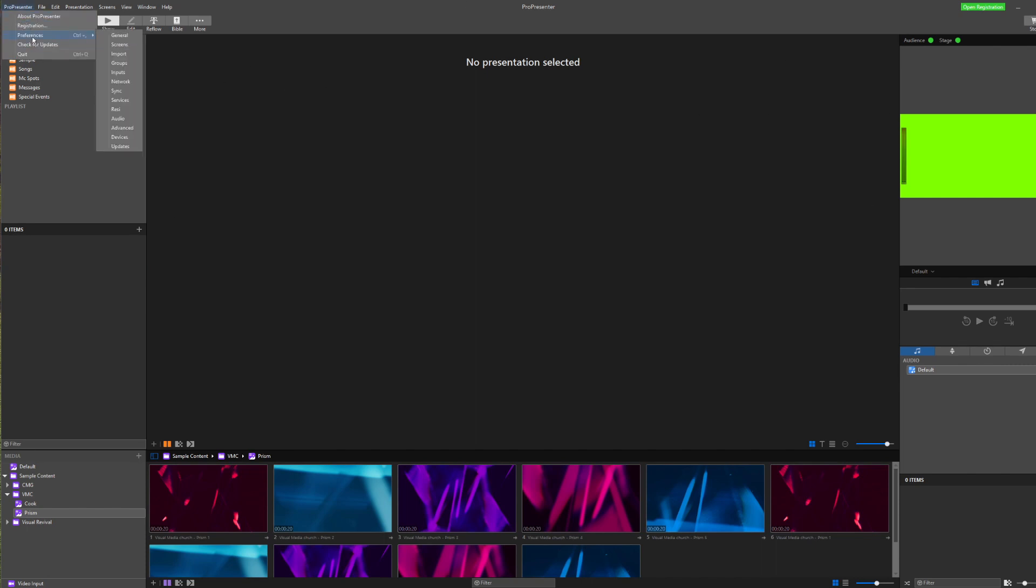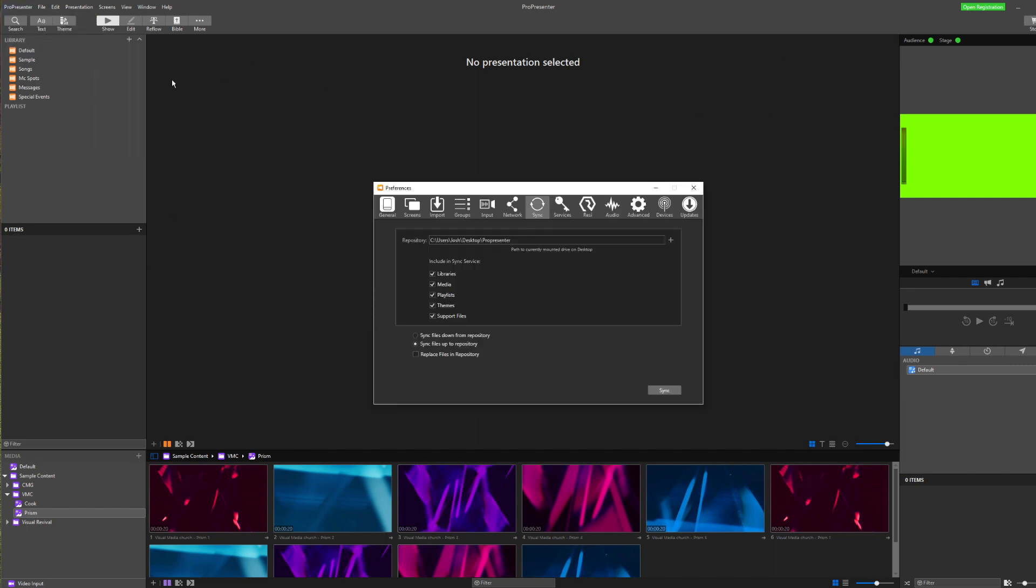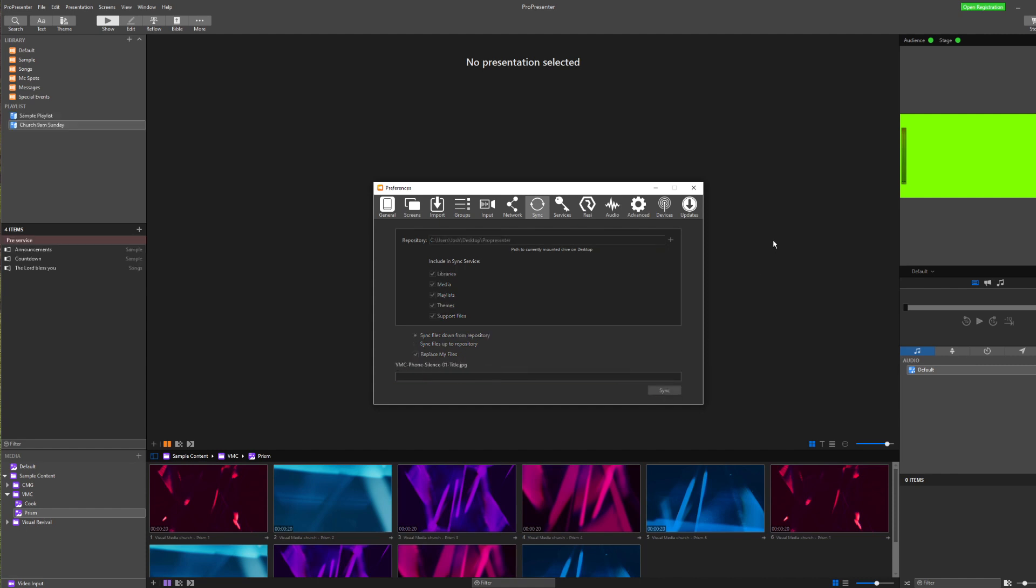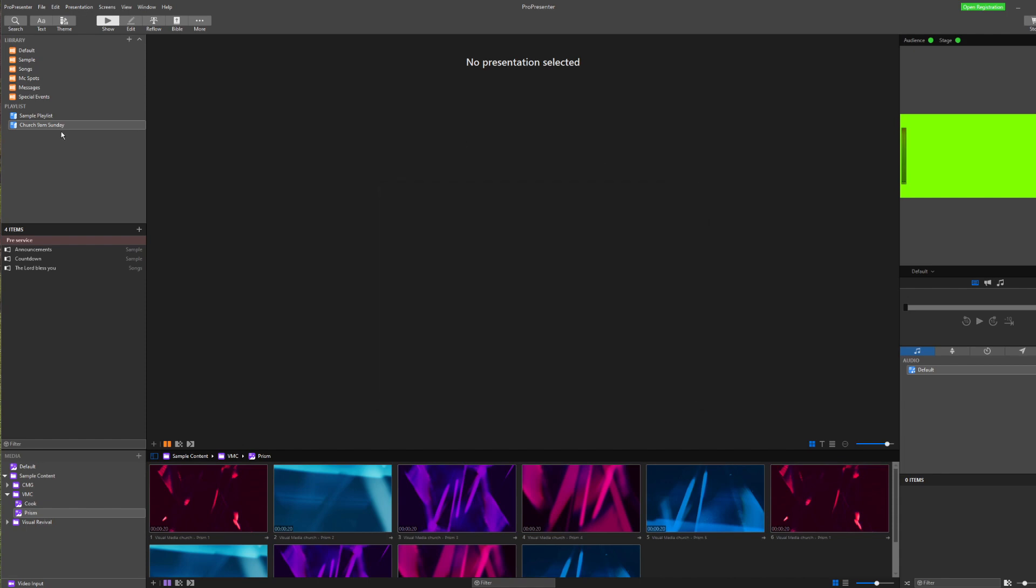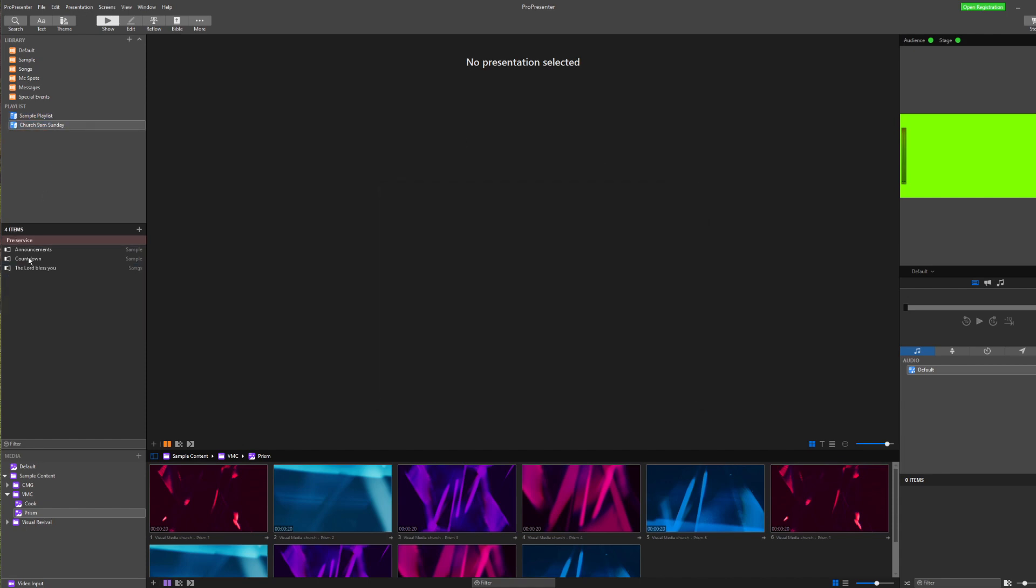If I go back into preferences, go to my sync, I've selected the folder that I saved my repository in. And then I'm going to sync my files down from the repository. In this case, I'm going to replace my files I have here because I still have lots of my files existing that were already there. When I click sync, it brings those files in from the repository. And you can see it's replaced all of my files and now all of my playlists are back here.